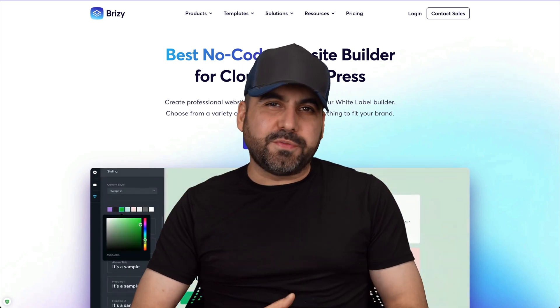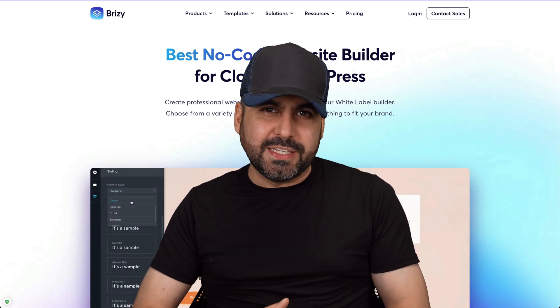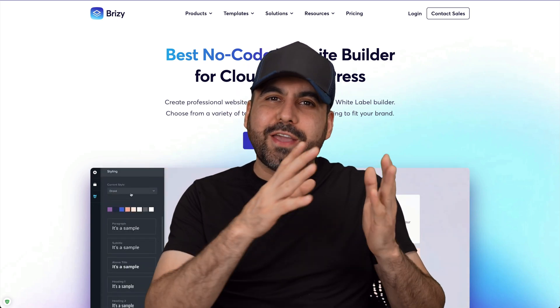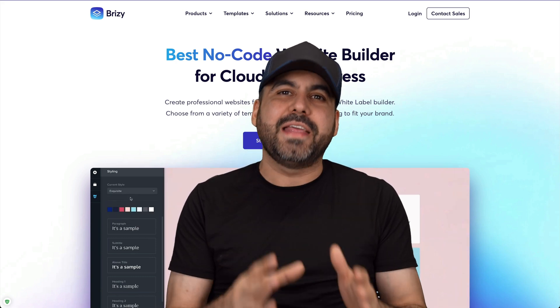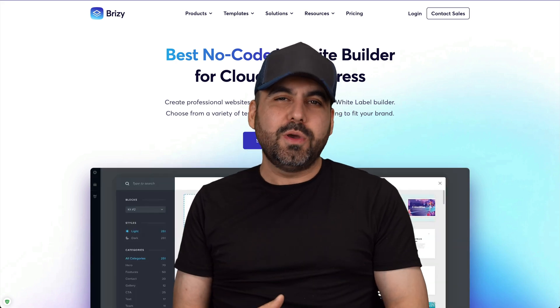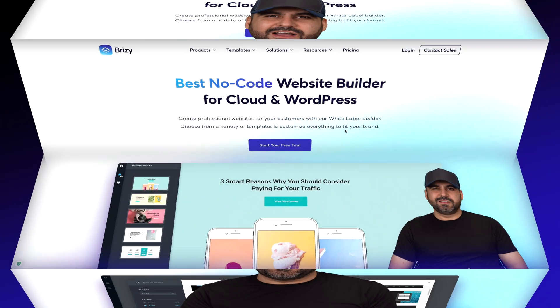If you plan to develop websites for clients, I'm going to recommend to you Brizzy. You won't believe how easy it is to launch a website and edit the website. So let me show you what I'm talking about right now.